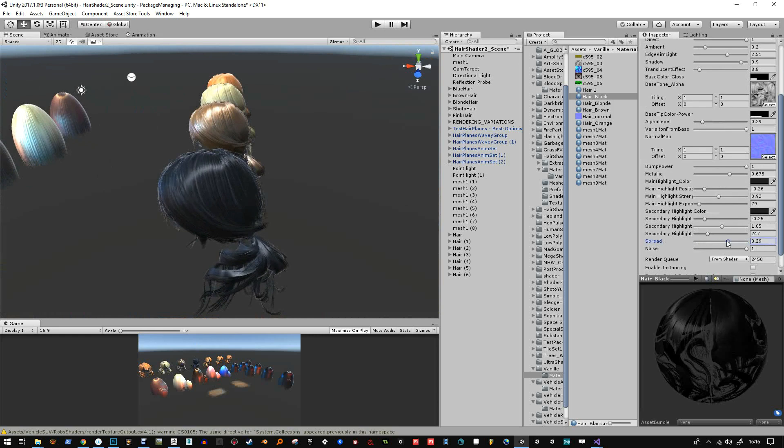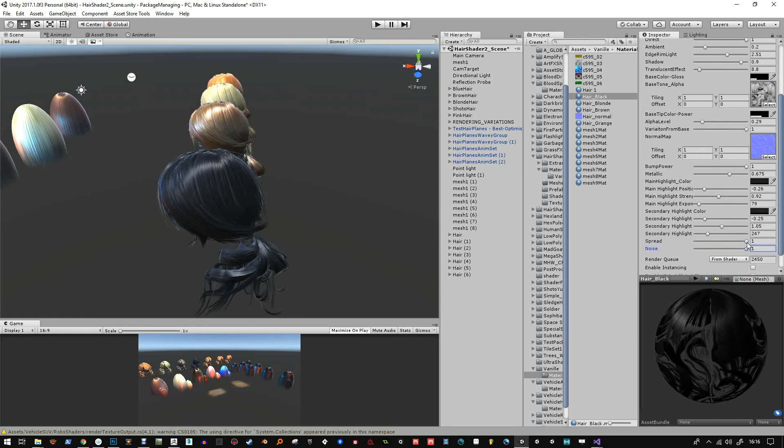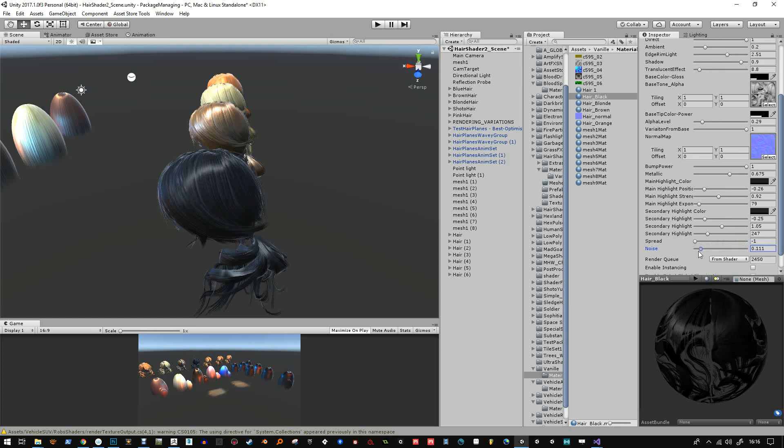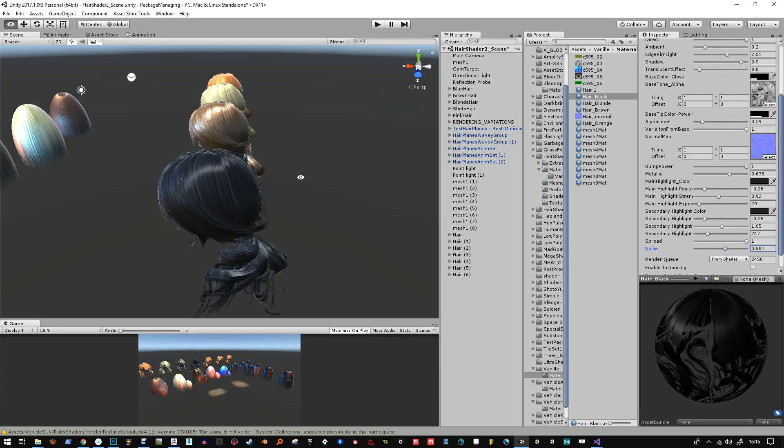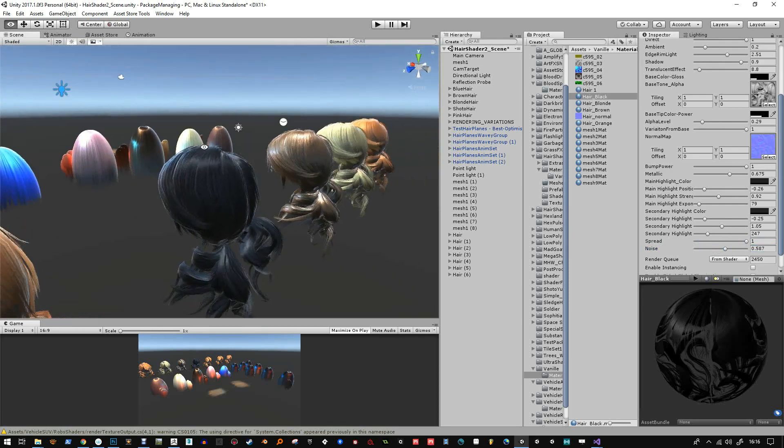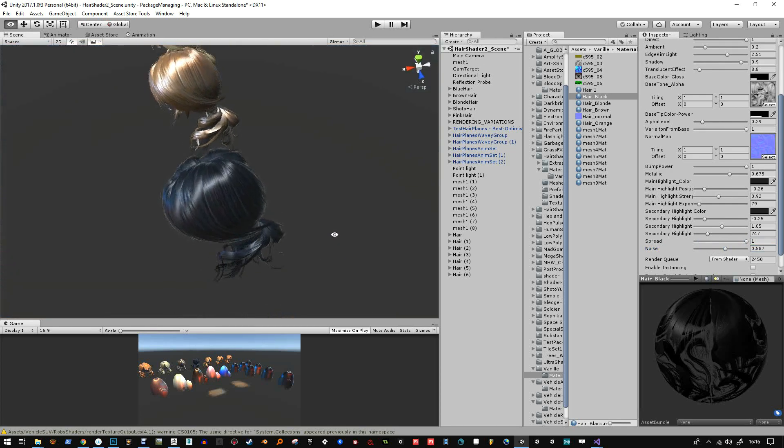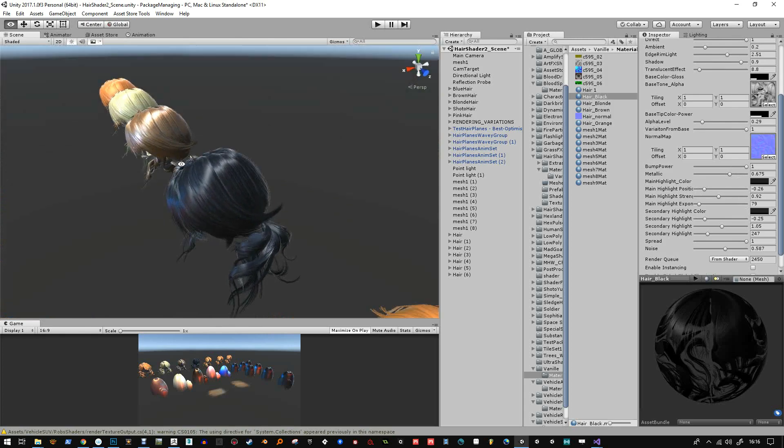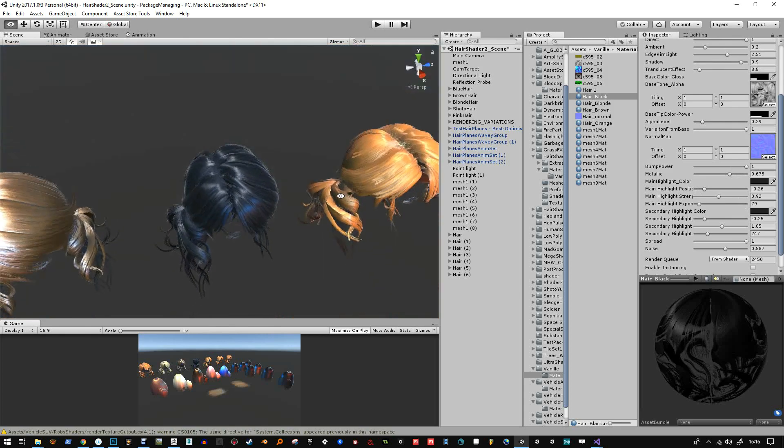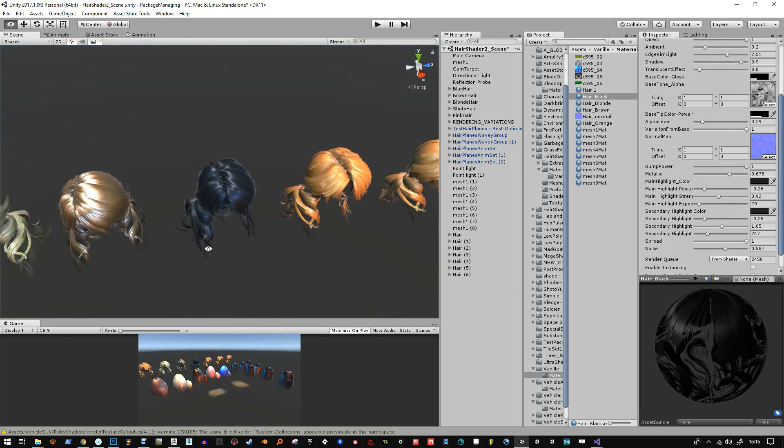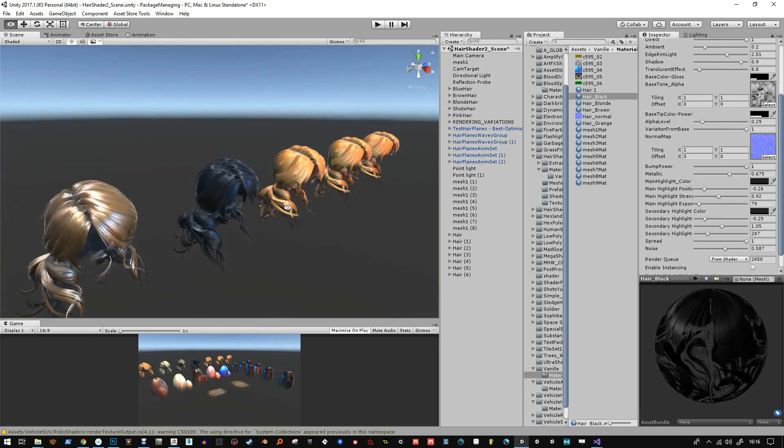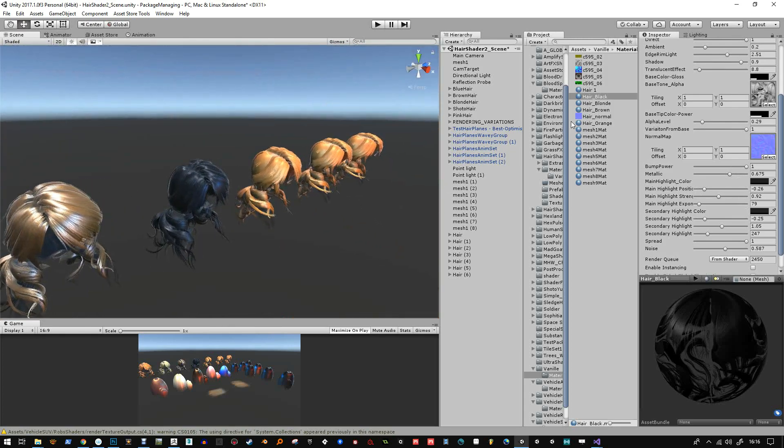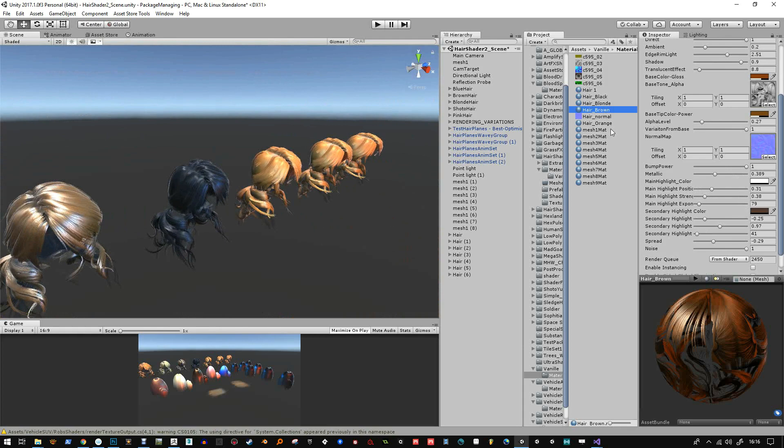And you can play with these values, spread and noise. Noise is supposed to be driven from the blue channel and the main base tone alpha texture. So if there's no noise in there, all it does is it plays a little bit with the spread value. So you kind of get a little bit of both. So I may modify that later so that it's more apparent. But either way it does what it's supposed to do for the time being with very little maps added.